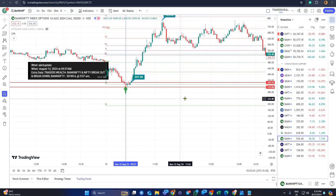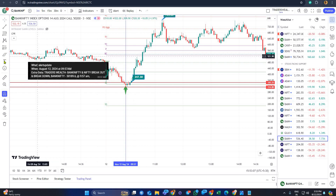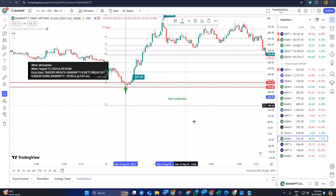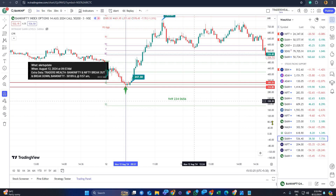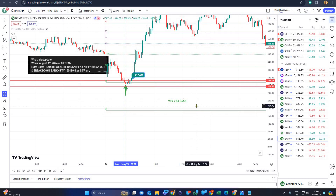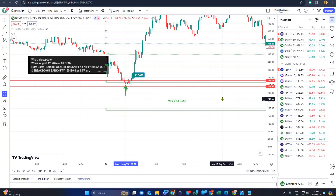Those who are interested can contact me at 949-234-0656. If you want this scanner I can share it with you, or if you want to be added to the group you can join me at the same number. I don't guarantee profits, but I can teach you how to take trades with my charting scanner so you can be an independent trader in Bank Nifty and Nifty. Thank you, have a wonderful day — see you tomorrow!